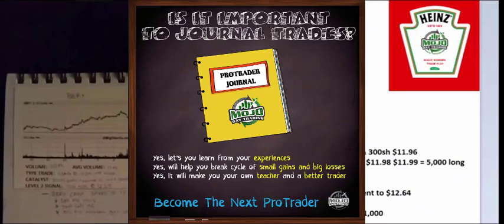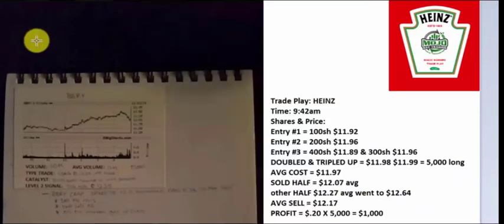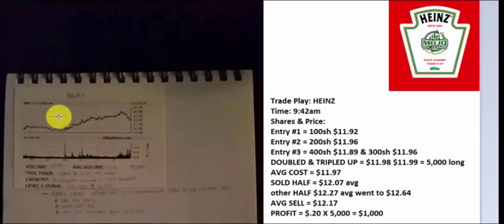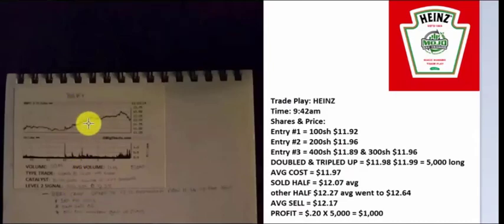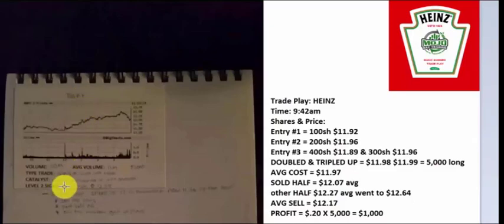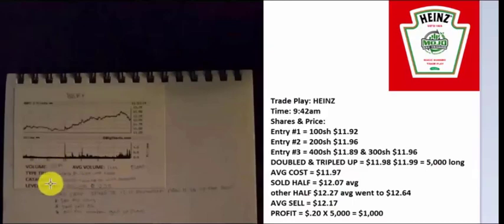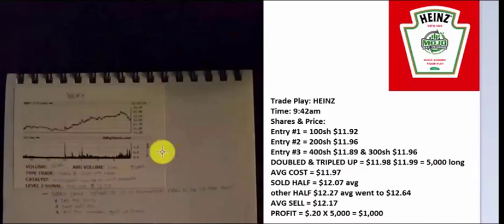Here's the Heinz trade play. One of the people and traders that have taken Mojo University sent me their journal. I said to them, they wanted feedback of how they should keep their journal. They have a chart on BBRY, level two signal, their catalyst, the type of trade, the volume. This is all okay and good. Some of it, the level two, the volume.